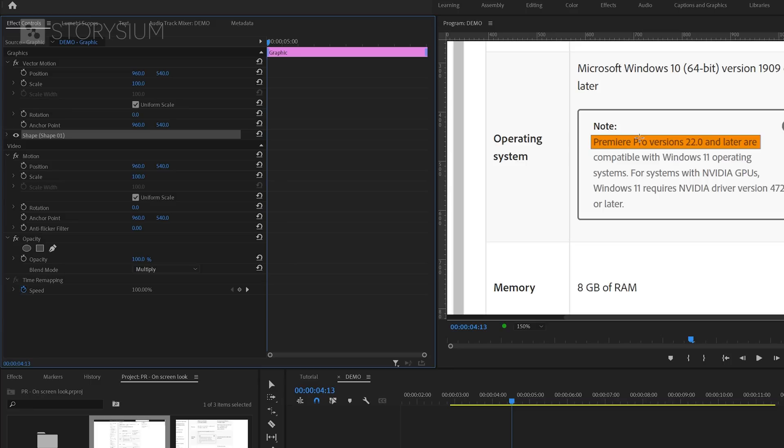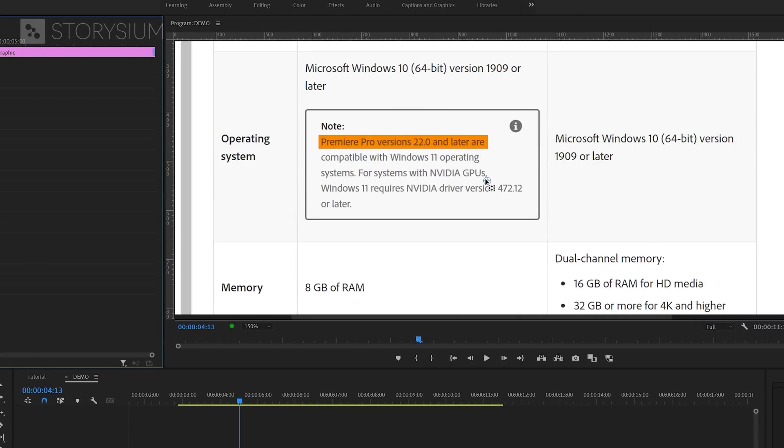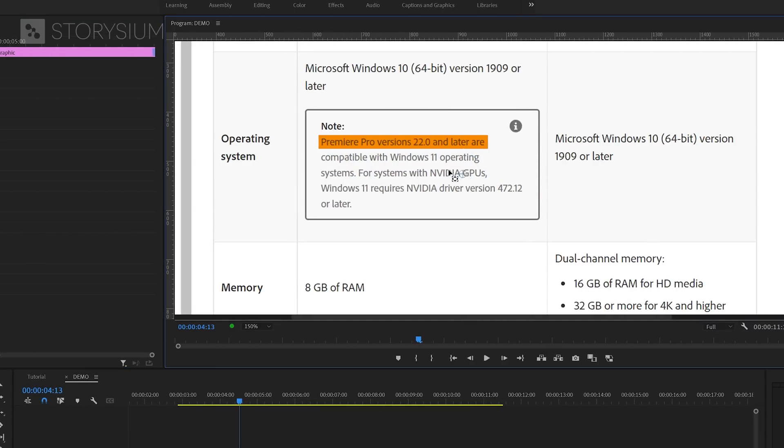Okay, now it's time to animate the highlighting of the text. And to do this, we first need to change the anchor point. We can select this here in the Effect Controls panel. And then this blue crosshair will appear in the program monitor. This crosshair represents the anchor point. We need to move this to the left side of the box.